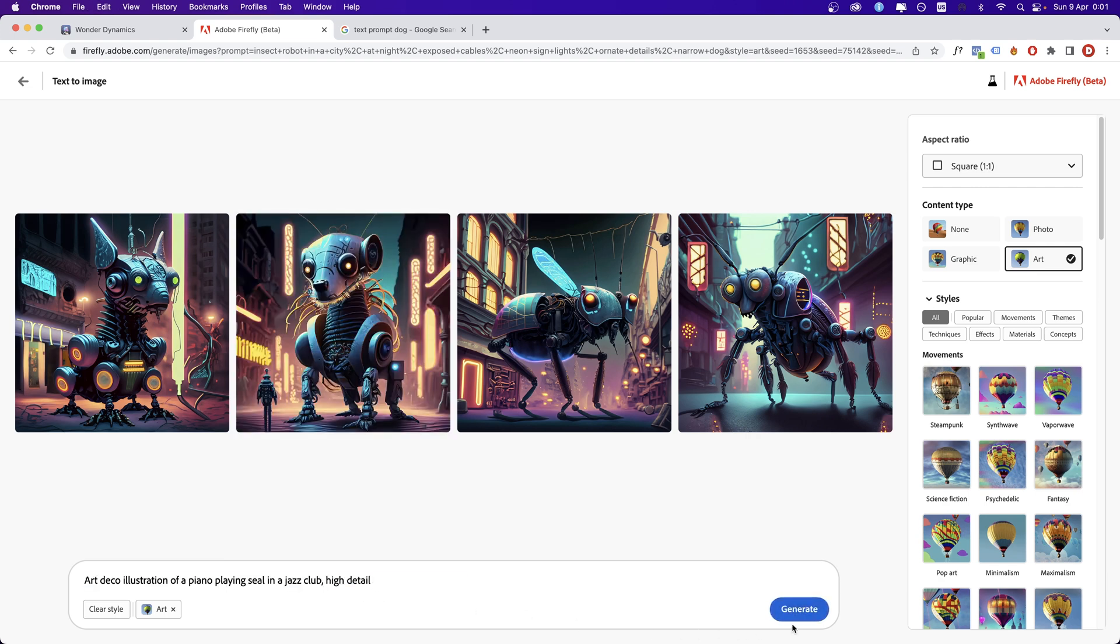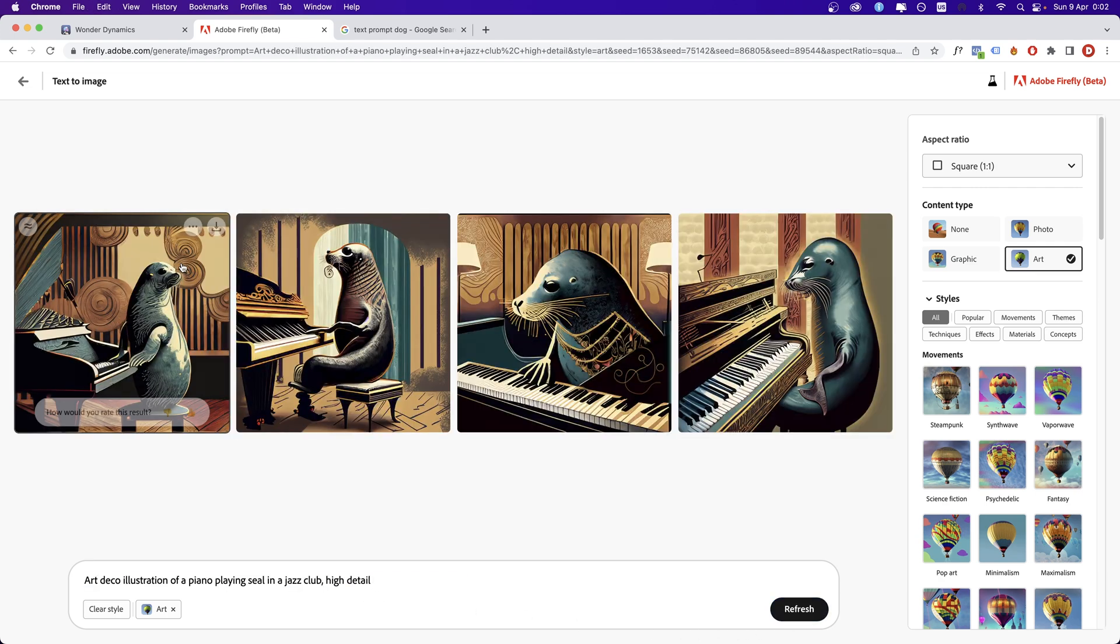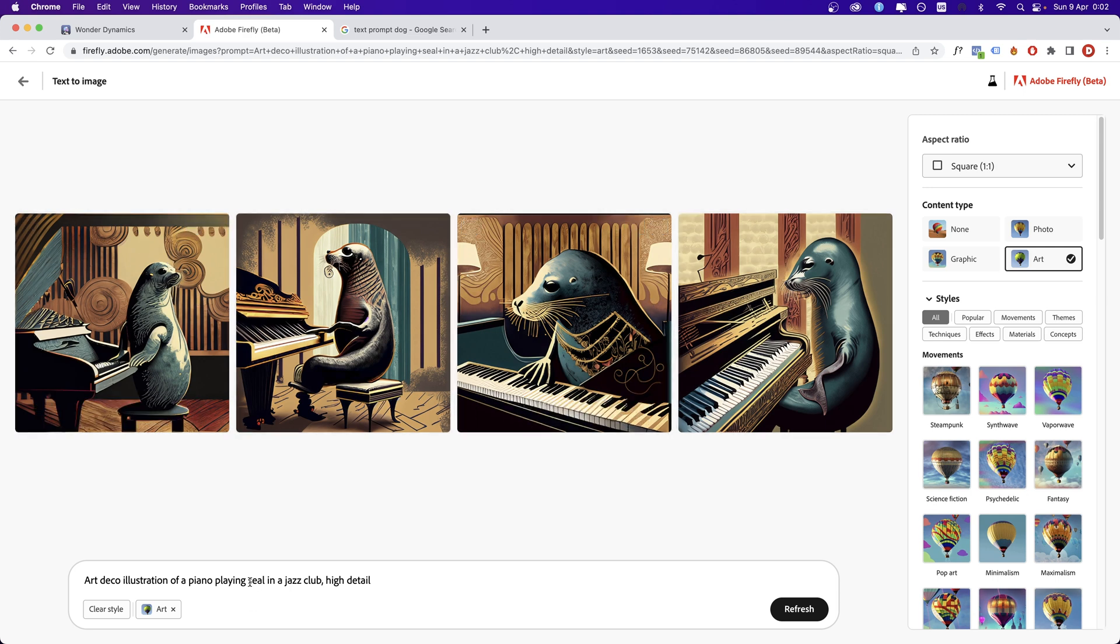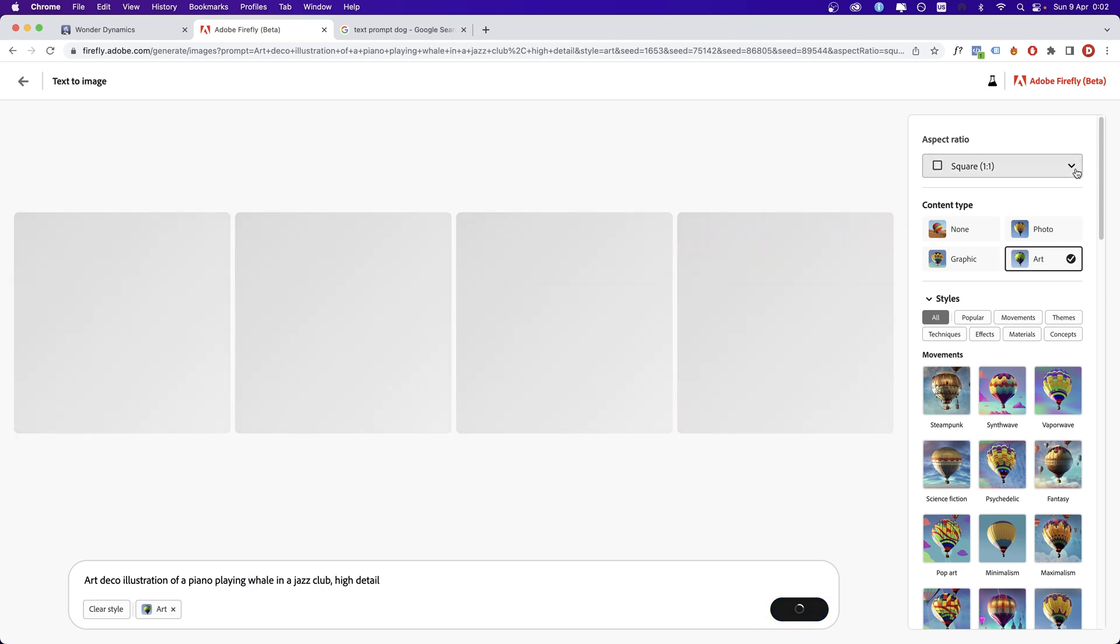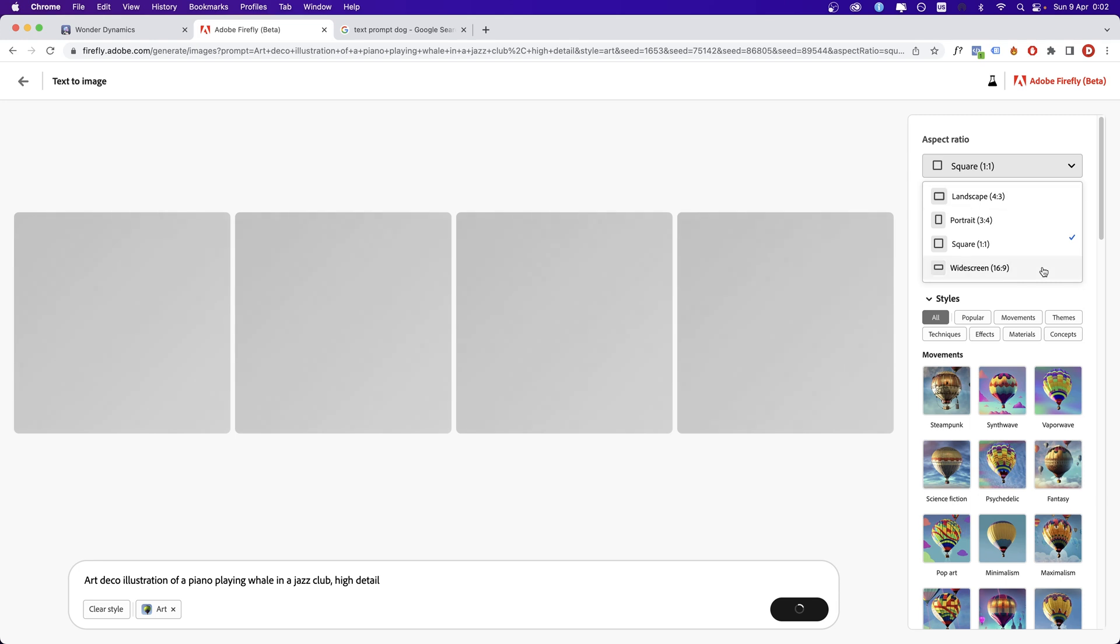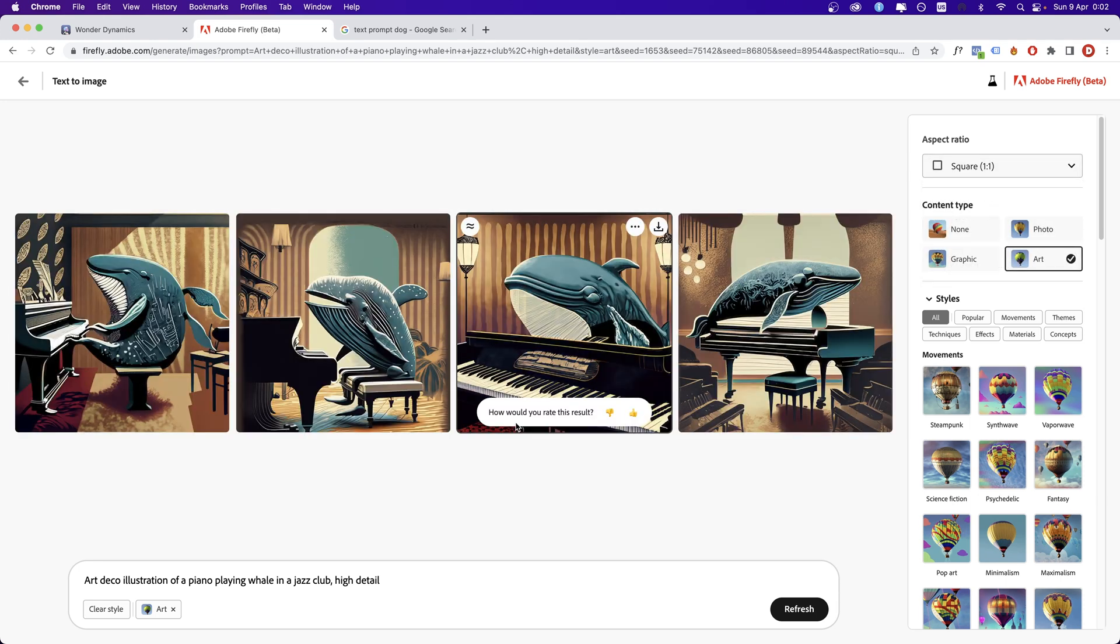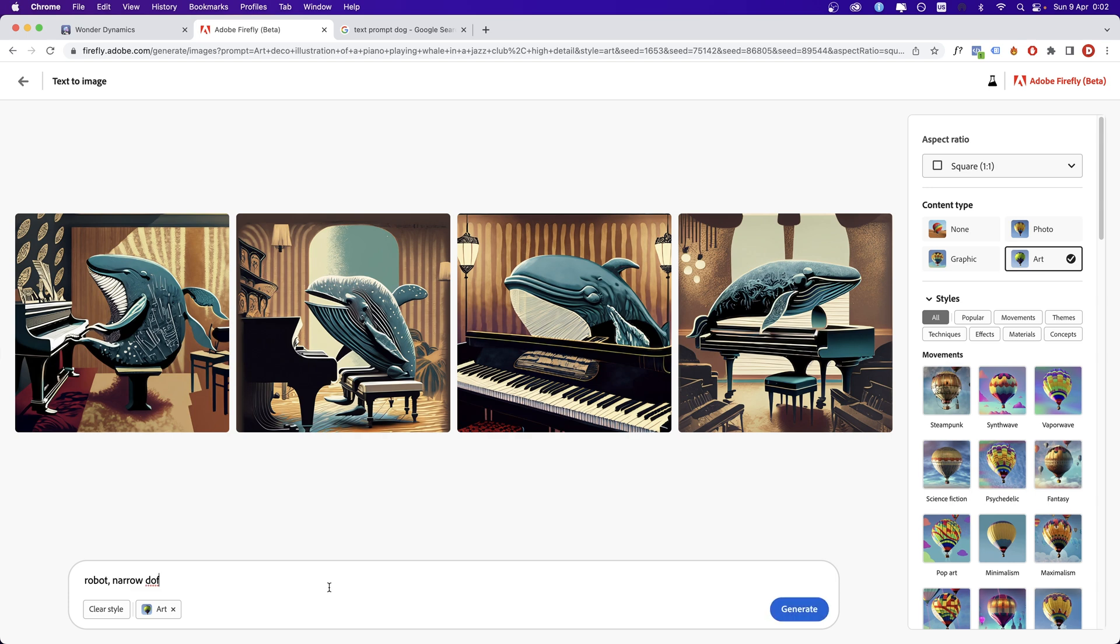Now, here is another one. As you know, if you like some of the results, you can generate similar ones or just change a word. Let's say whale. From here, we can change the size, the aspect ratio, actually. And yeah, let's go on the next one.